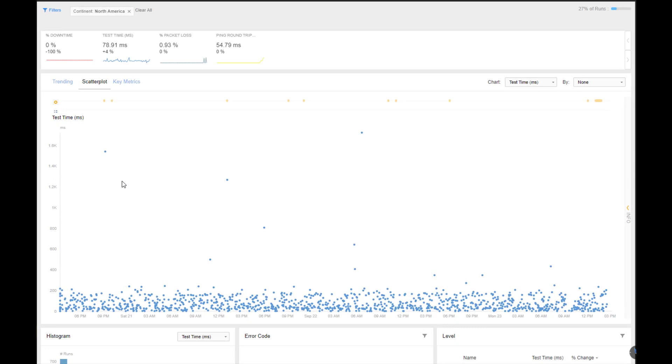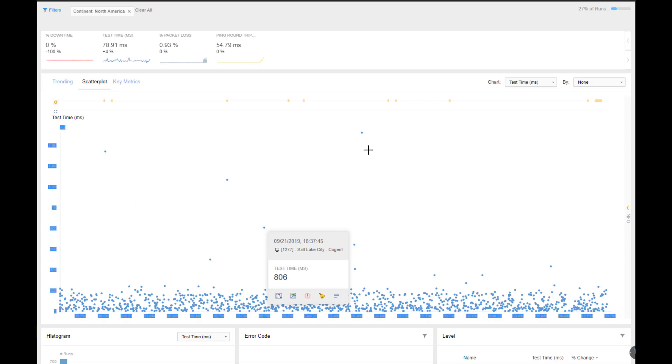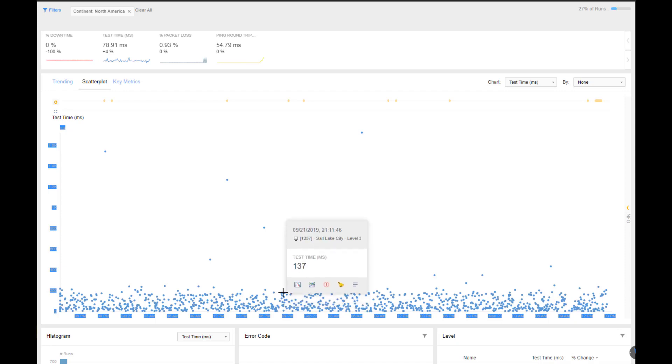So my next move is I want to look at the response times from my DNS servers. In this view, I'm showing specifically my DNS servers and any outliers that are happening. So I can see one of the servers is taking 1.5 seconds, another 800 milliseconds, right on up to 1.7 seconds. I'm even seeing where most of the transactions are taking between like 5 milliseconds up to about 200 milliseconds. So certainly something isn't performing as it should.